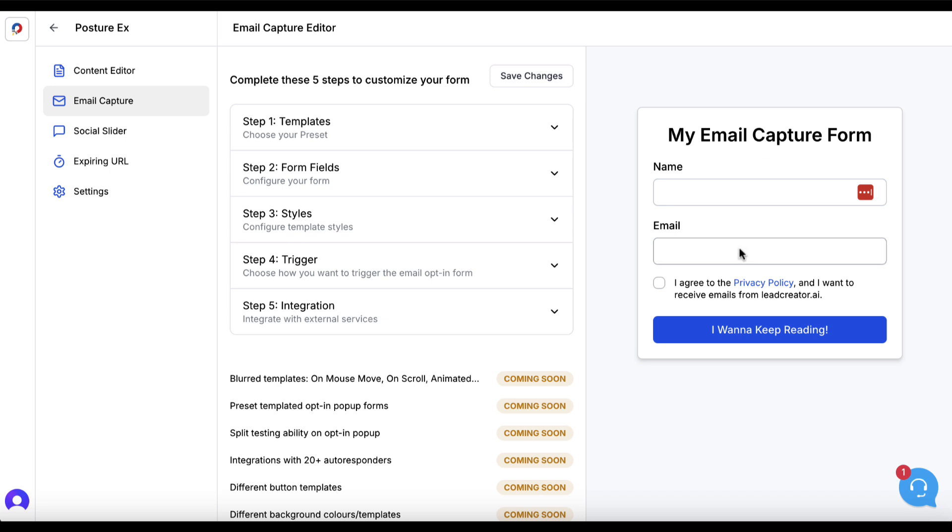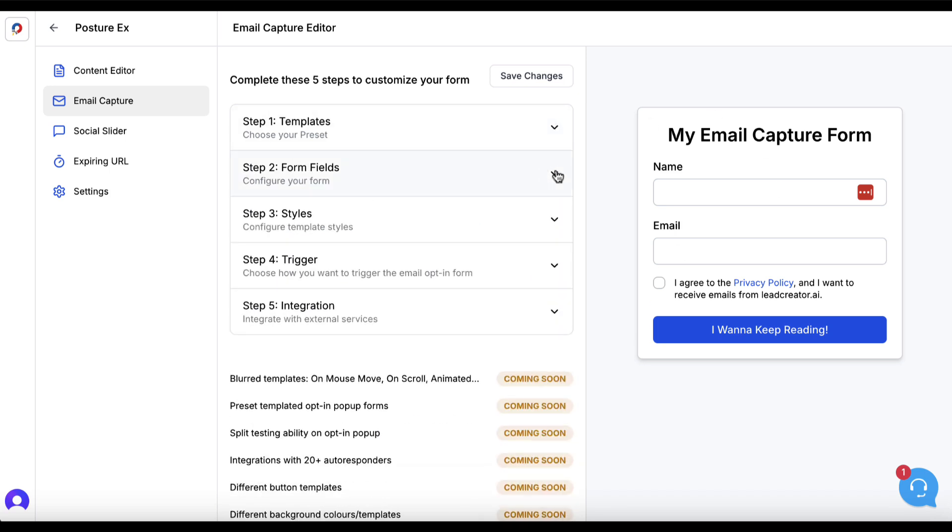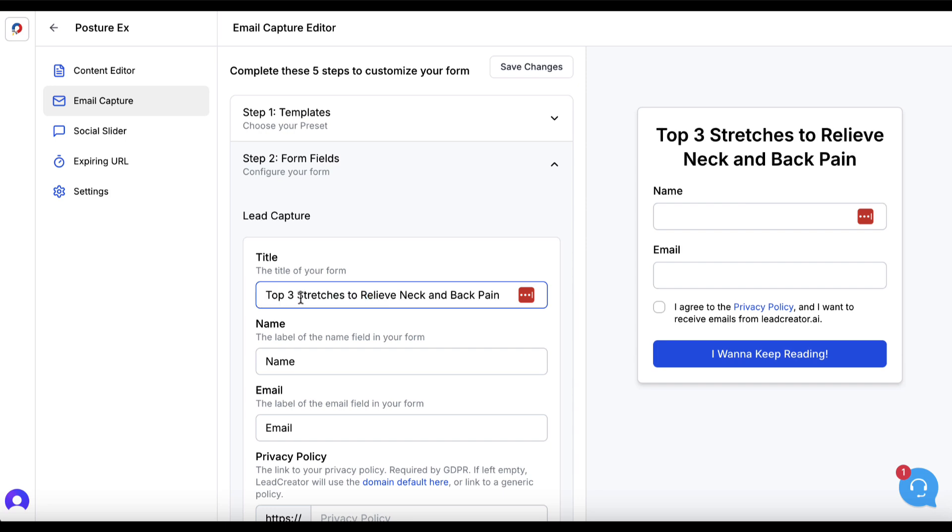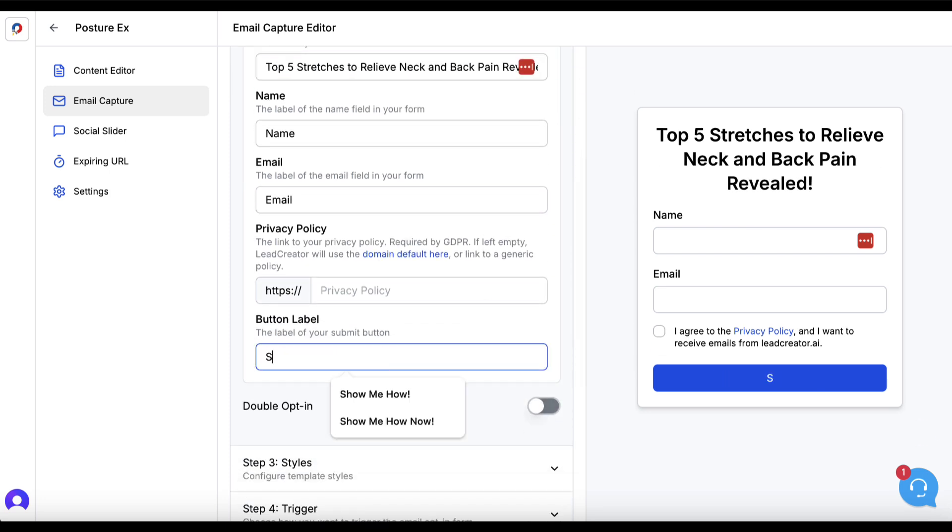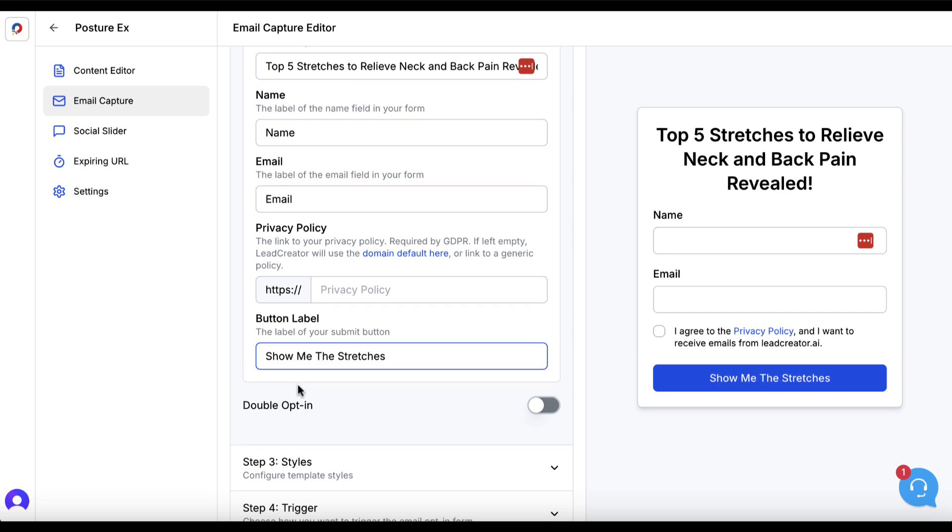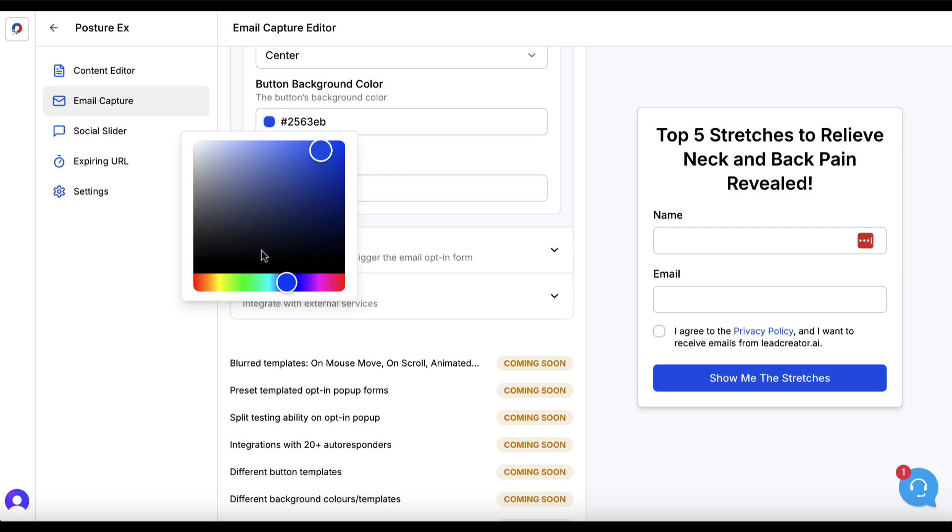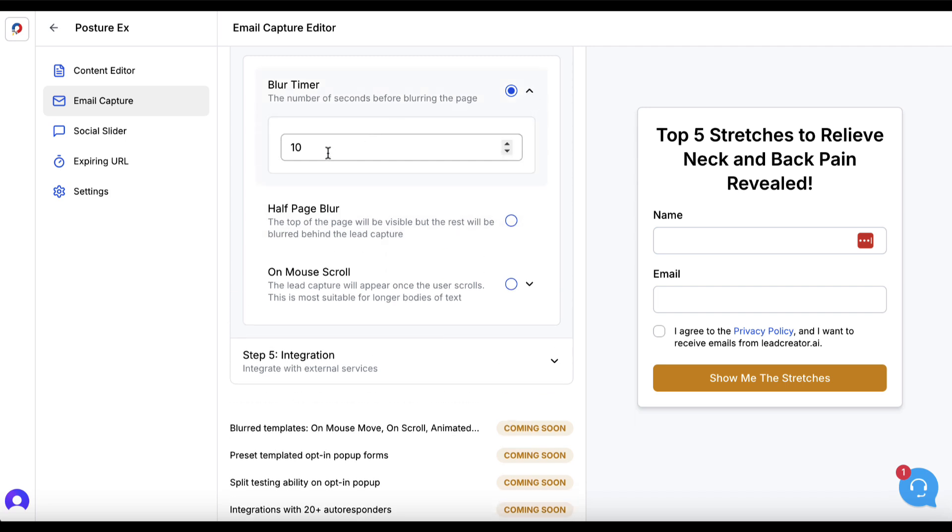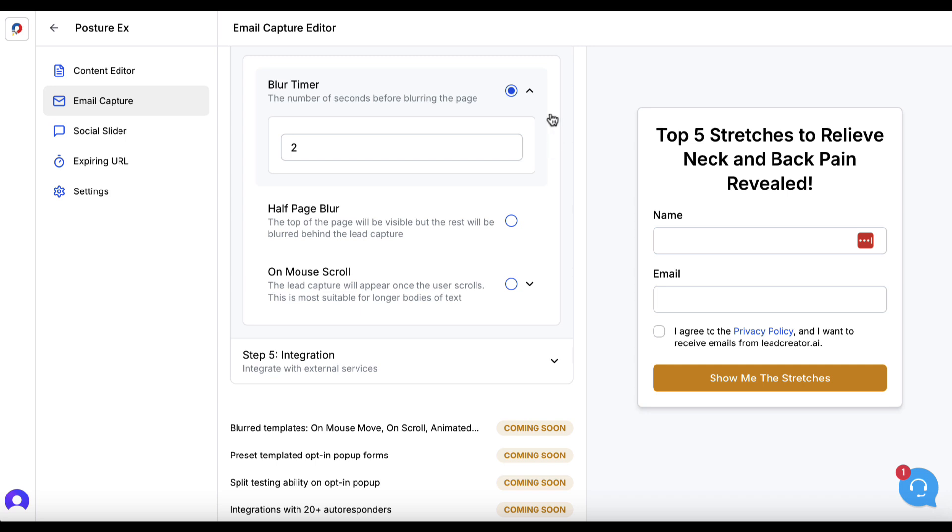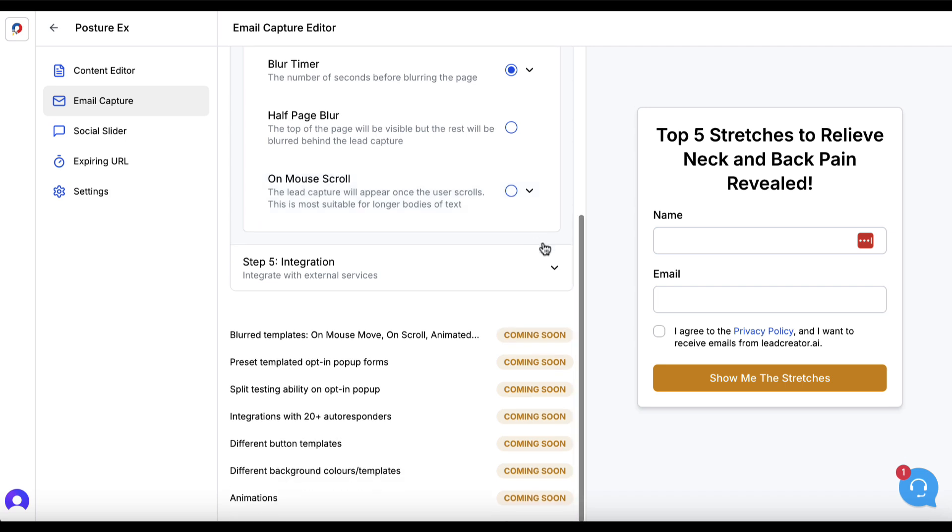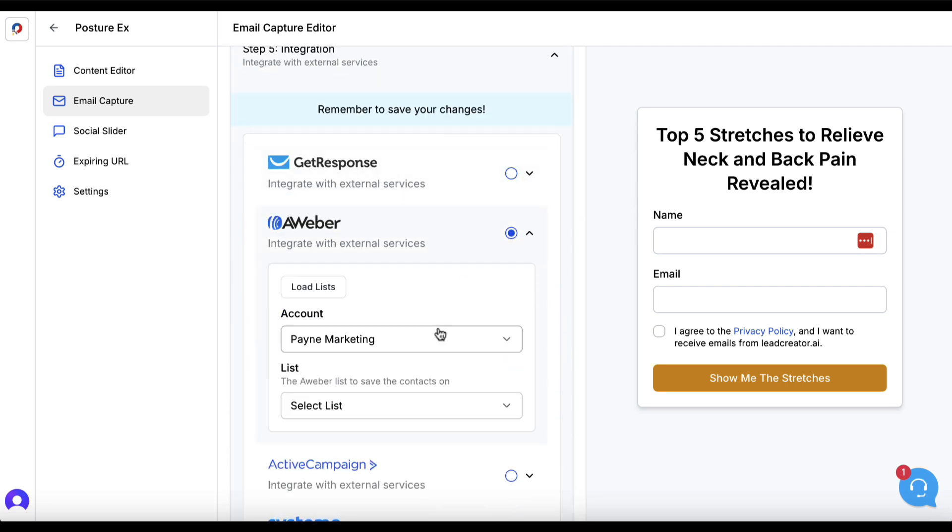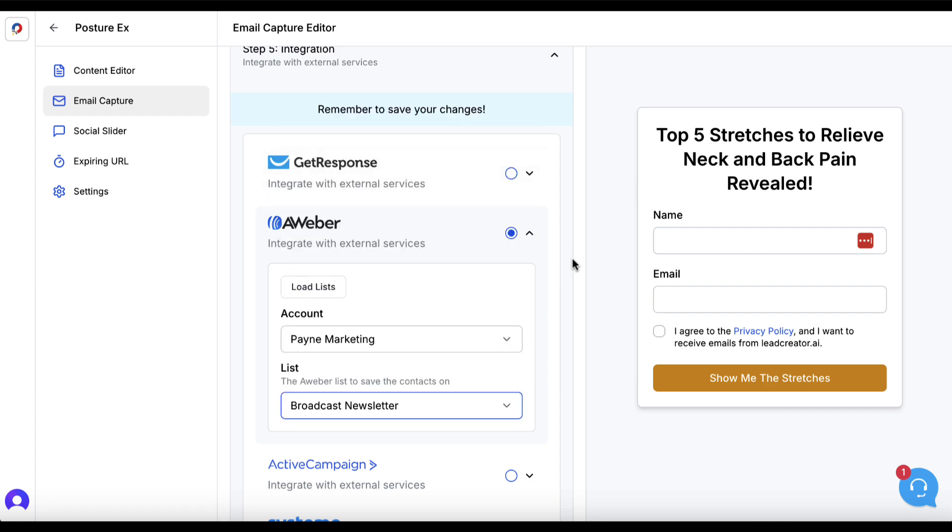We can then start to create an email capture form. I'll choose my form field and put something like "top five stretches to relieve neck and back pain revealed." Then I'll say "show me the stretches" for the button. I'll click on styles and change my color to make it a bit of an orangey color. I'll set a trigger for two seconds. When I share this, after a couple of seconds, it'll blur, this will pop up, and somebody will have to enter their information to get the lead magnet. I'll make sure that I've integrated it with my autoresponder because I want to build a list.